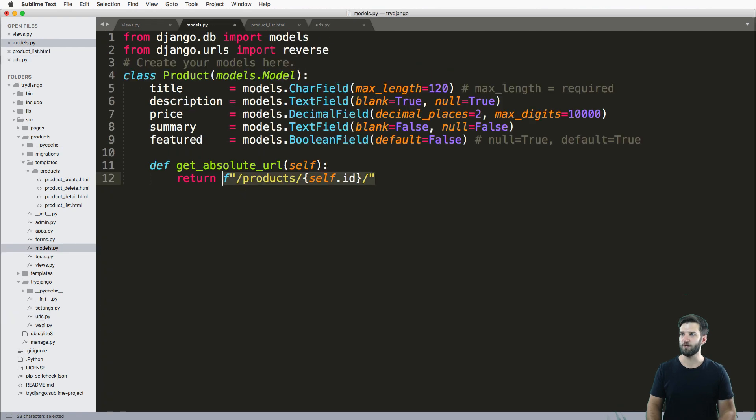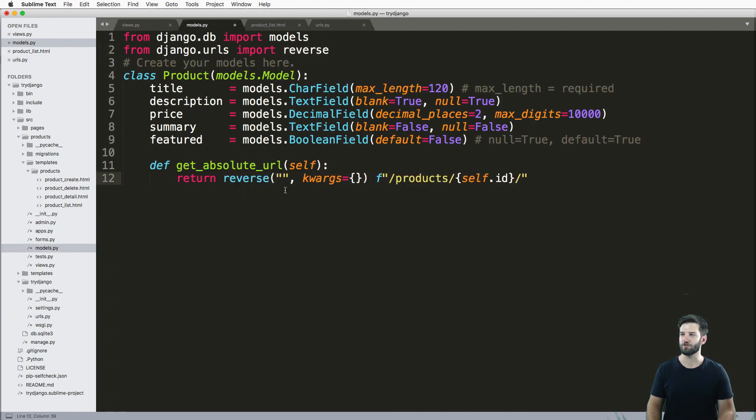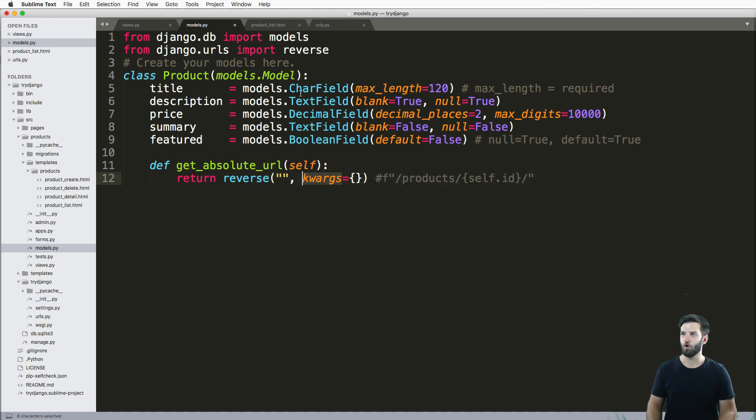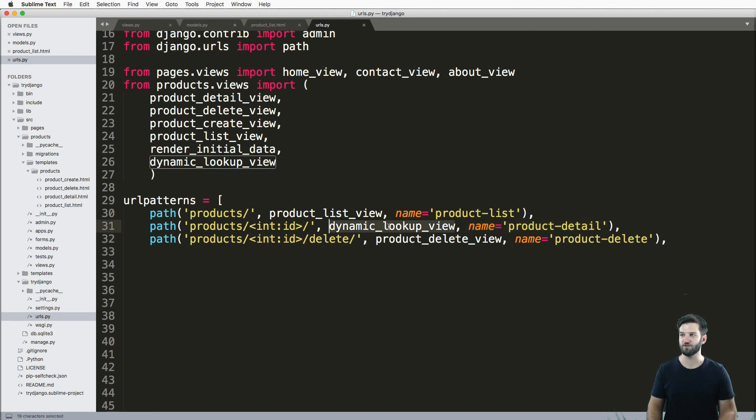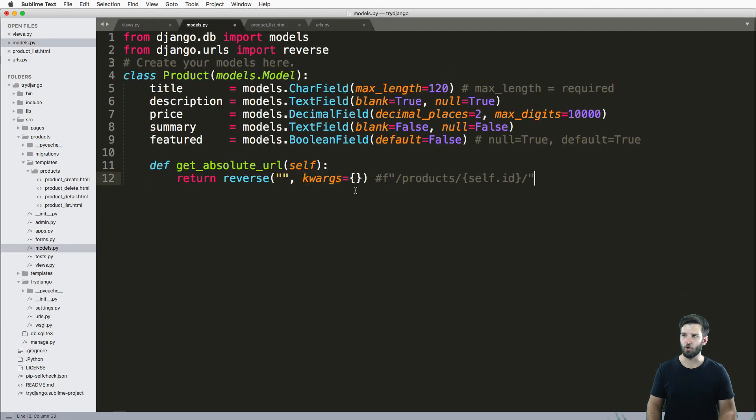So to do that, we use a function called reverse. Here are some of the defaults that we use: keyword args. Hopefully you're familiar with keyword args in the sense that these are keyword arguments that I'm passing to my view, so I know that I need to pass those as well.